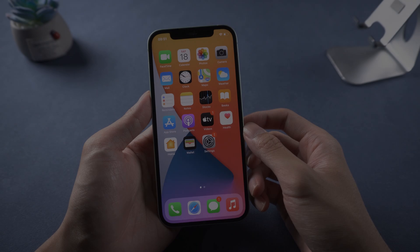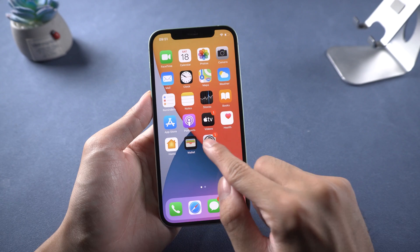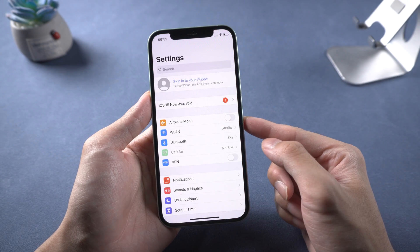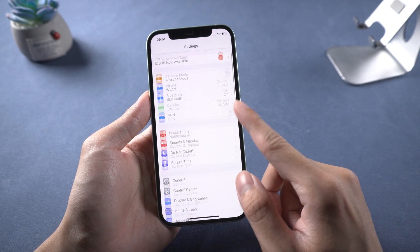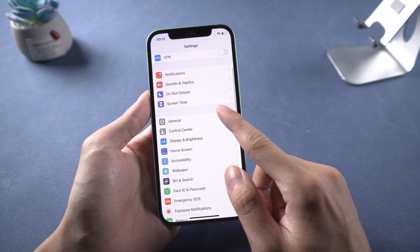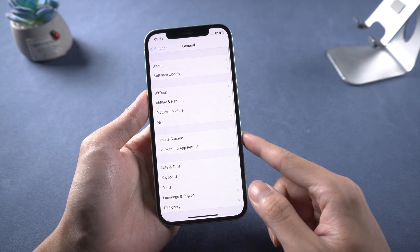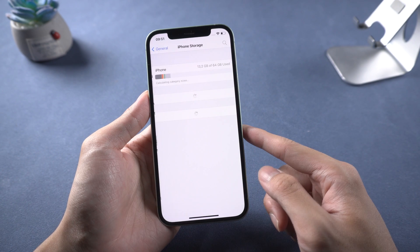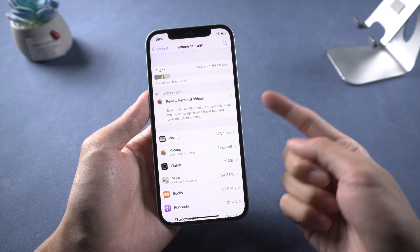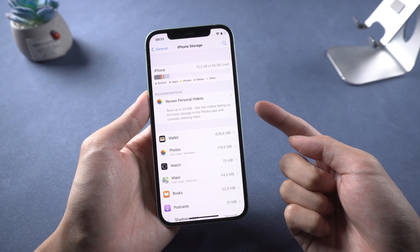Second, check storage. Go to settings, general, iPhone storage. For updating, you must have 6 GB or above storage to install the latest version of iOS.